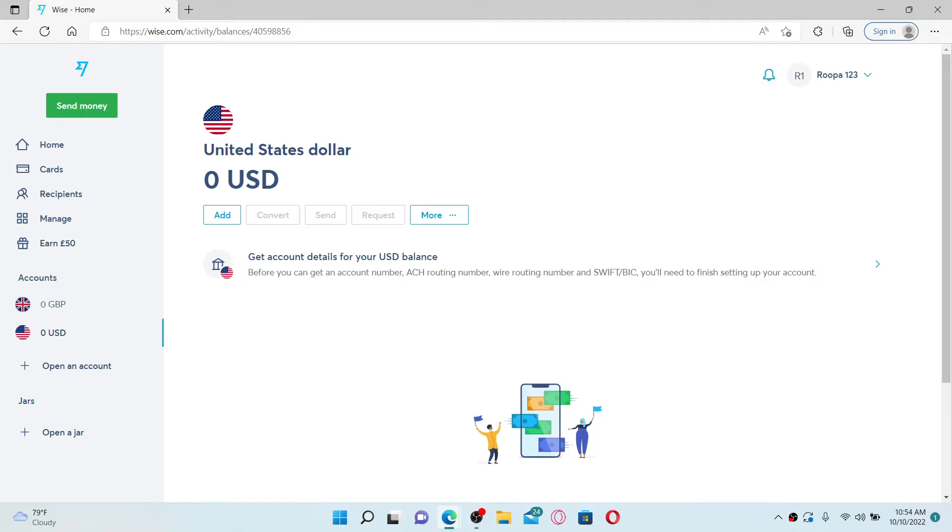If you don't have any, the convert button will not activate and you won't be able to make any kind of conversion. But if there's money on your balance, simply click on the convert button and enter the amount you would like to convert from and choose the currency you'd like to convert to.